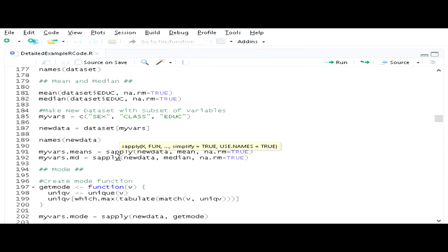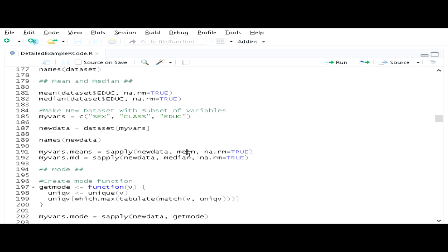Now I can use the sapply command to run the means command on all of these variables at the same time, rather than one variable at a time. The sapply command applies some function to a data object — in this case the new data data frame. I'm going to apply the mean command so it runs the mean for each of the three variables, using the na.rm option to exclude missing data. I'll store the results as myVars.means, and do the same thing with the median using sapply.